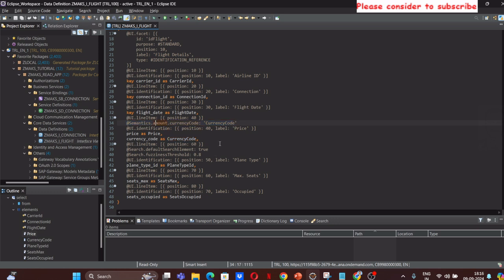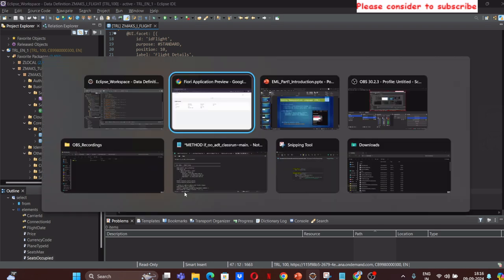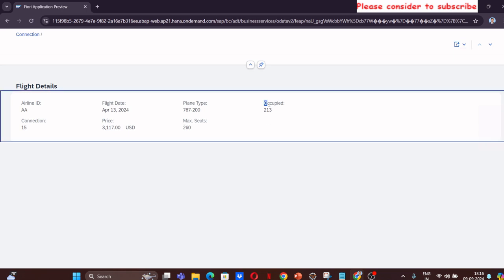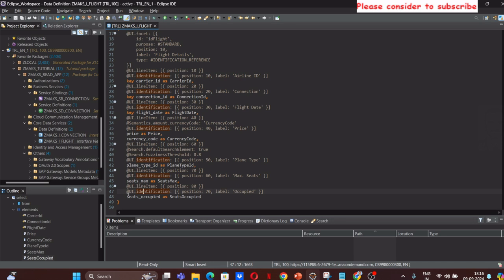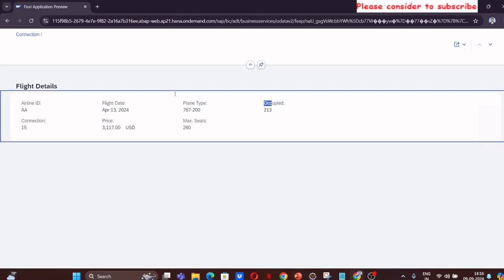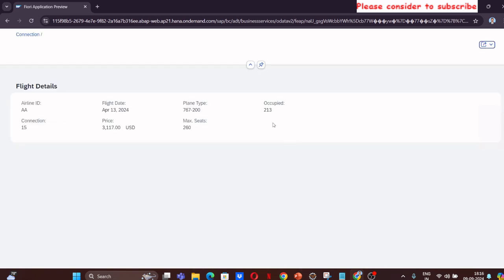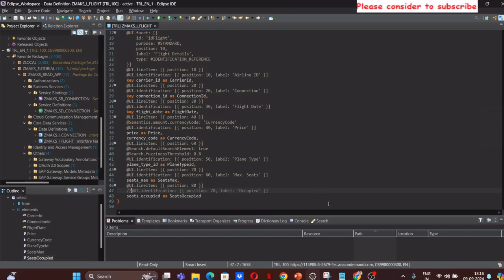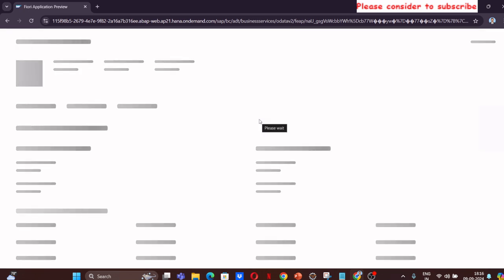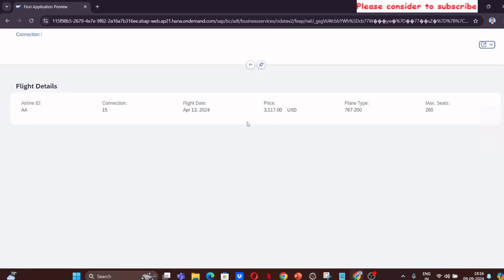One thing I wanted to show you: if I don't want to display my seat occupied, which we are displaying here as occupied 213, you can directly just remove this, activate it, and then that will be moved out of your object page. Let me refresh. That is gone, and that is why it is now showing all the remaining items.